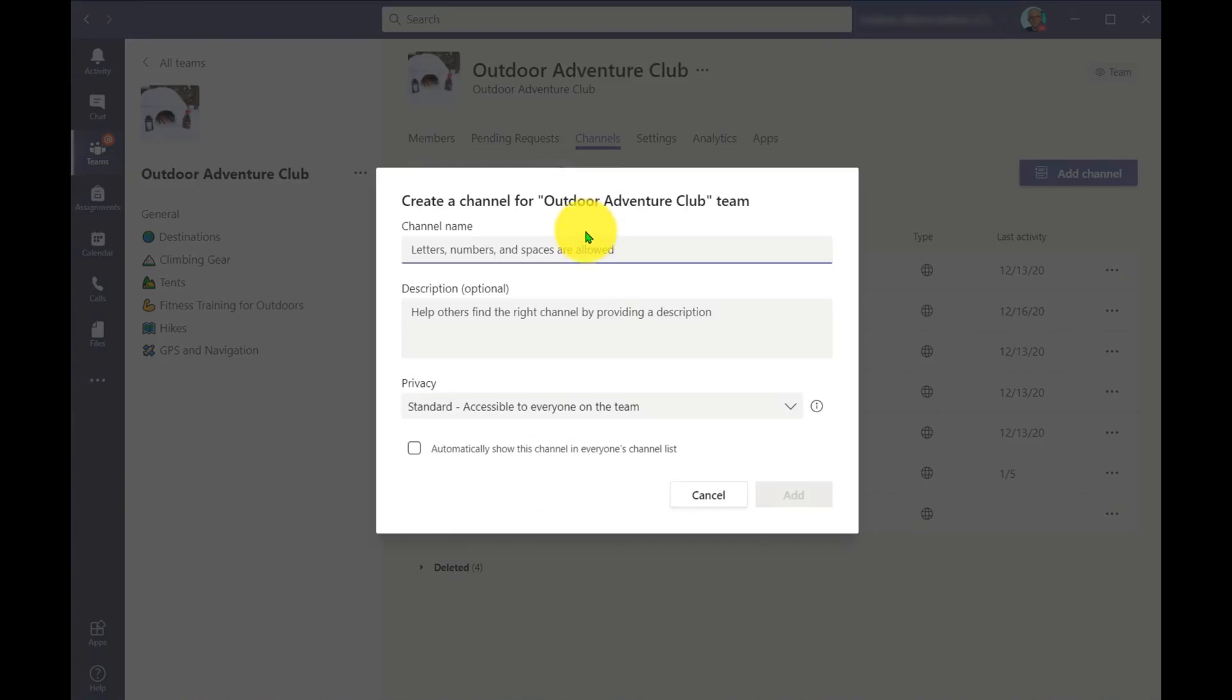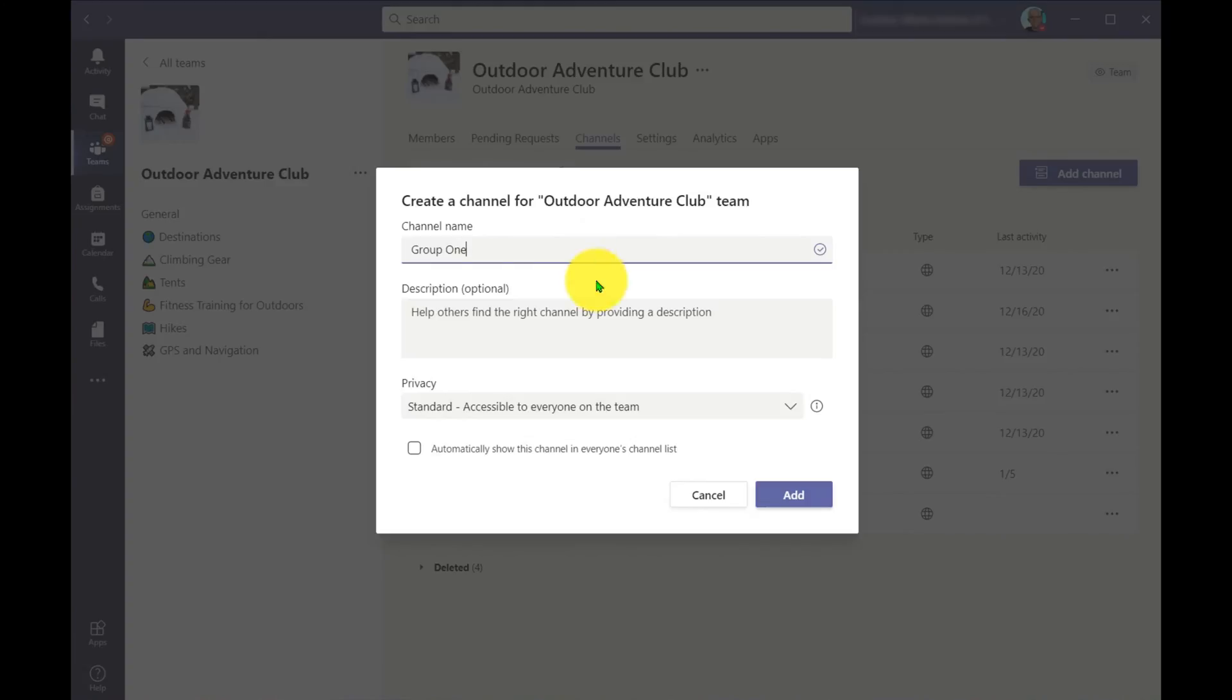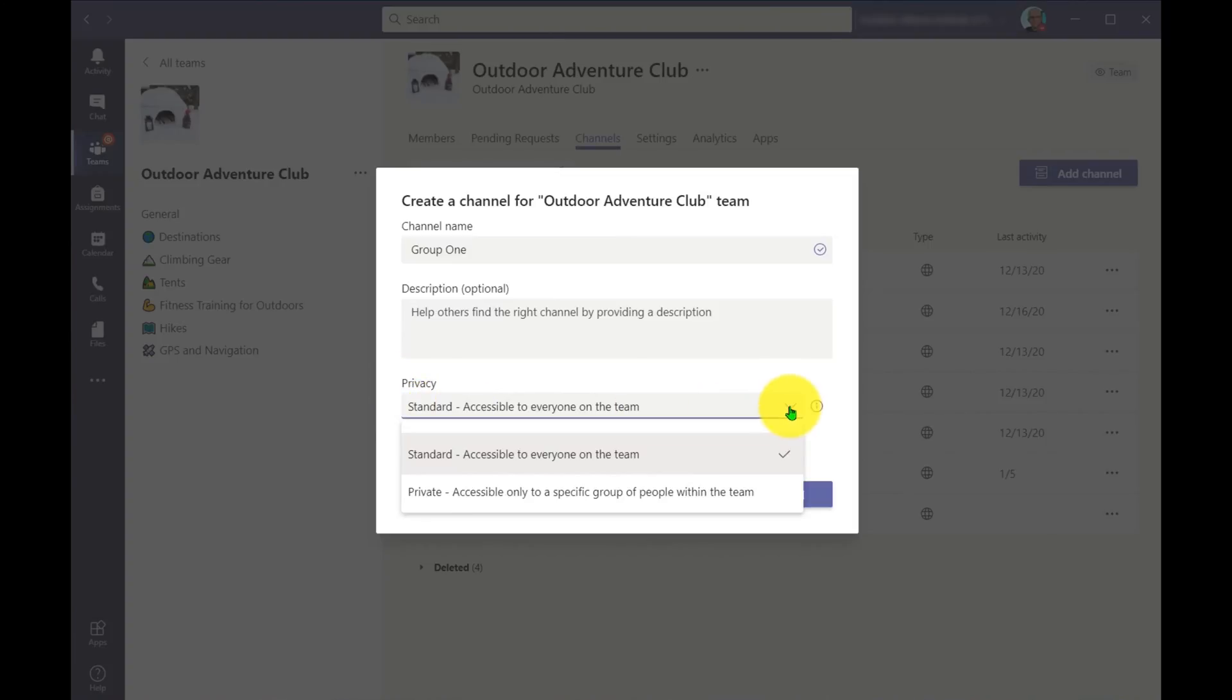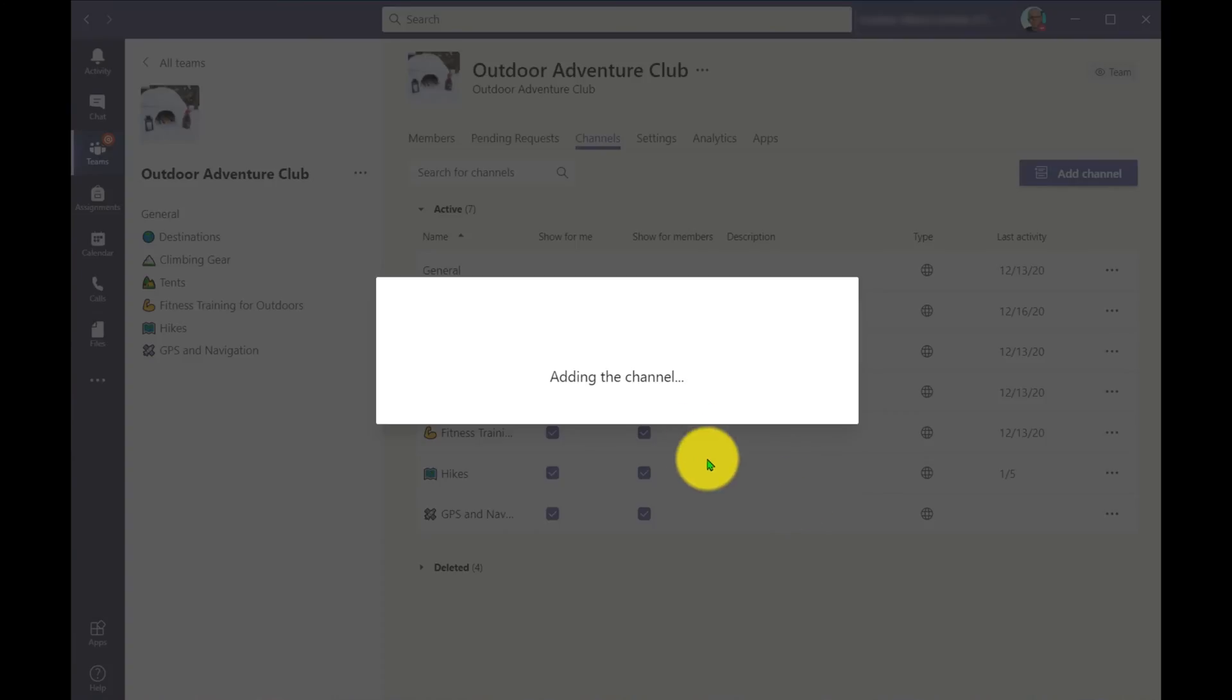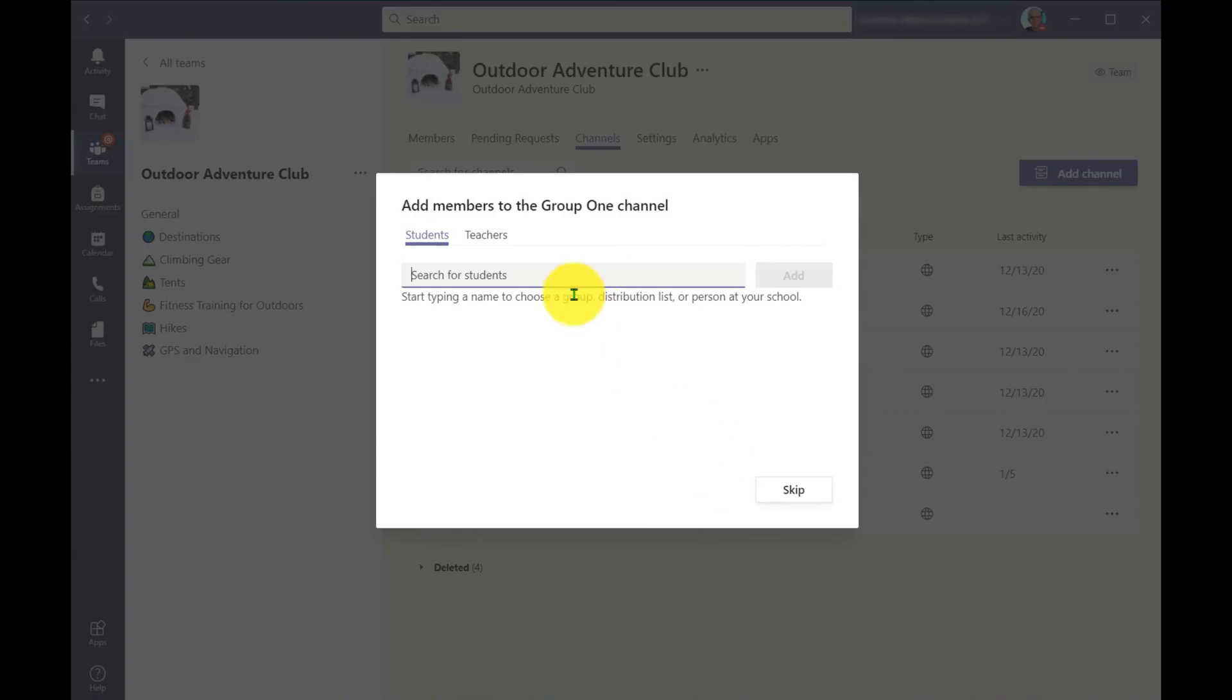So what I'm going to do instead is I'm going to add a channel. And I'm going to add this channel, I'm going to call this group number one, the classic group name. I don't want that number sign there. So call it group one, the classic name for groups in my organization. And then what I'm going to do here is instead of having a standard channel, what I'm going to do is make this a private channel. So it's going to be accessible only to a specific group of people within a team. And I'm going to go into there. And then when it creates this channel, I can now add those members in there.